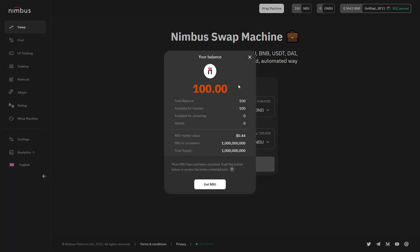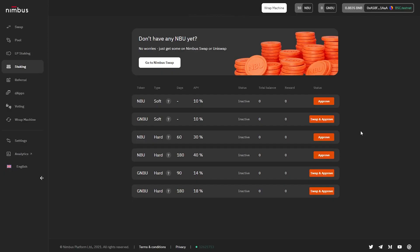Once you click on it, your balance pop-up page will appear. There you'll need to check under the Available for Transfer line, which will show you the exact number of free NBU available in your wallet. Once your wallet is connected and you have free tokens in it, all buttons in the window of this section will become active.